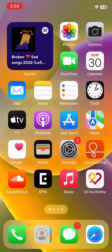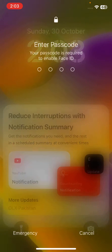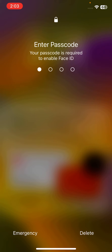First of all, restart your iPhone. Tap on the power button and volume up at the same time, then drag the slider to the right. After restarting your iPhone, open the lock screen.